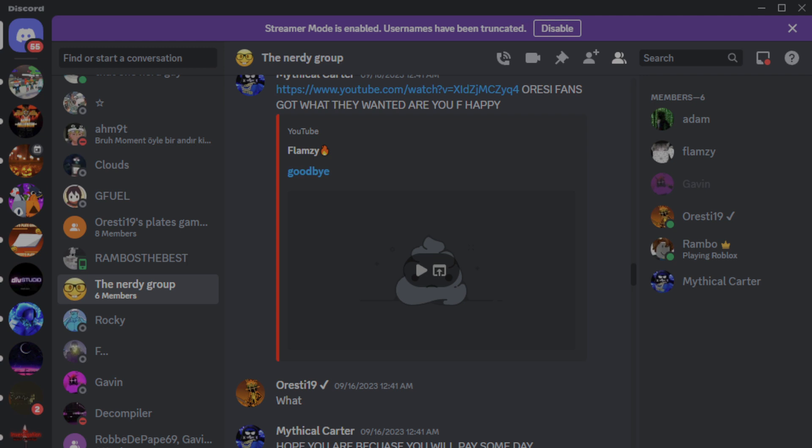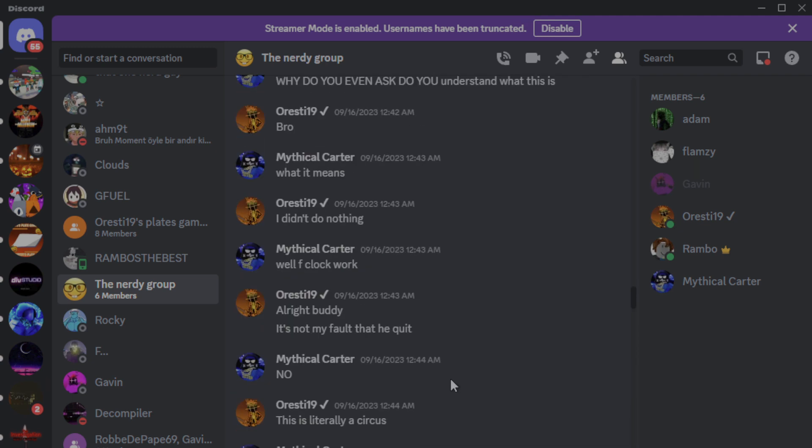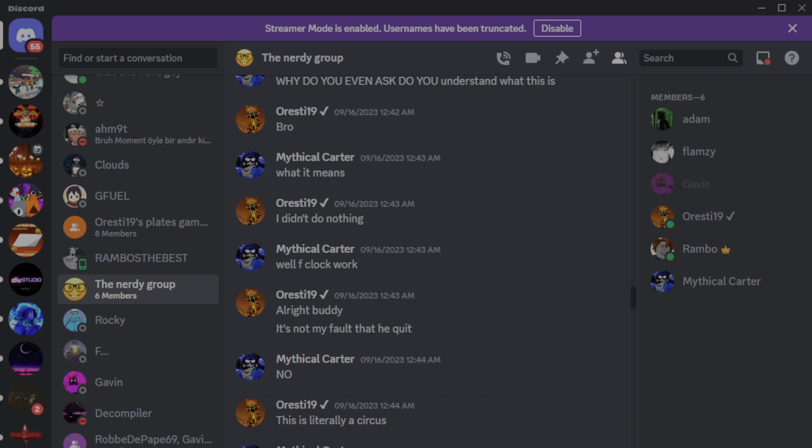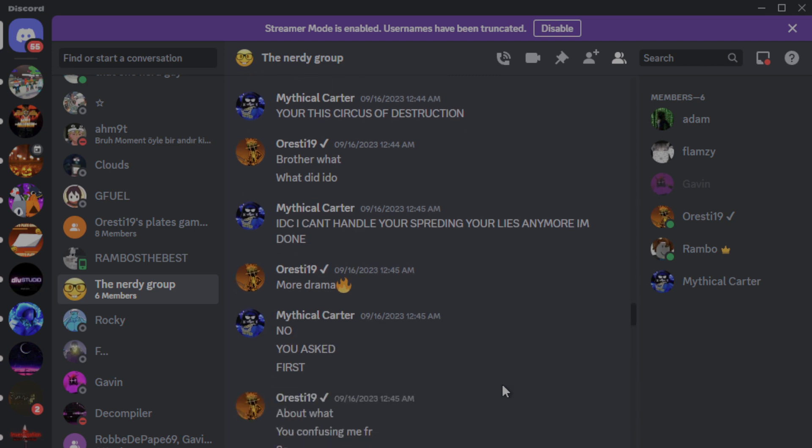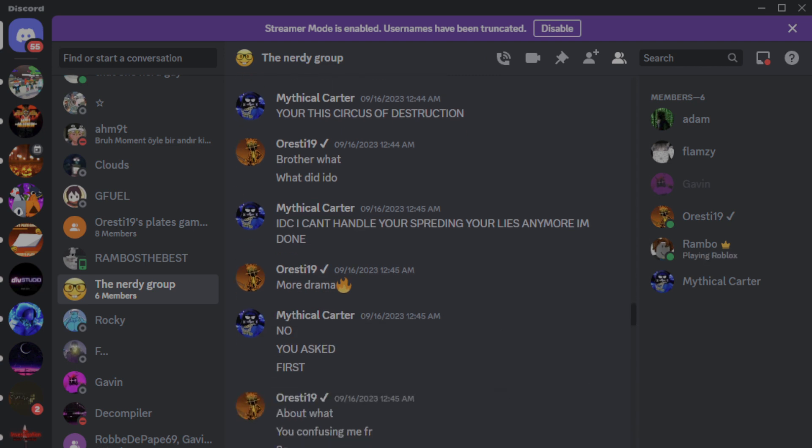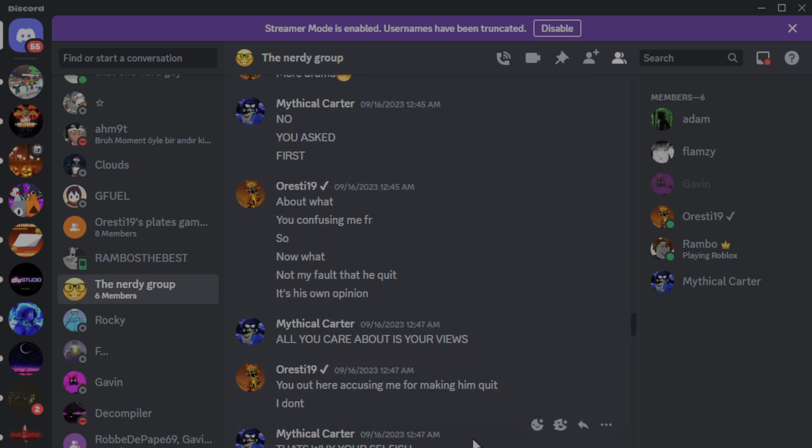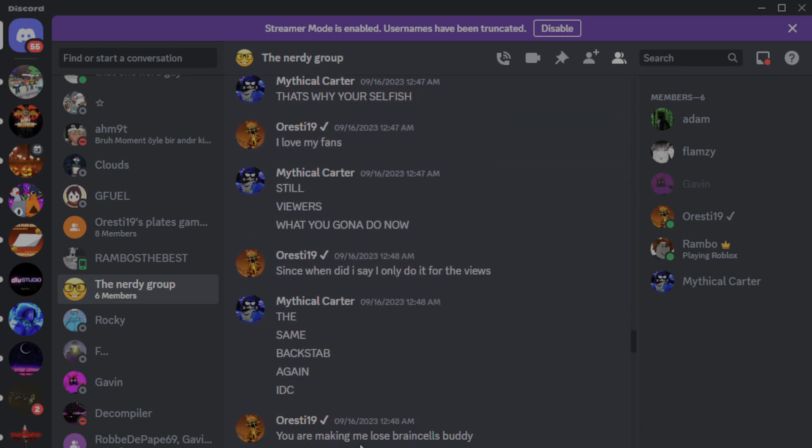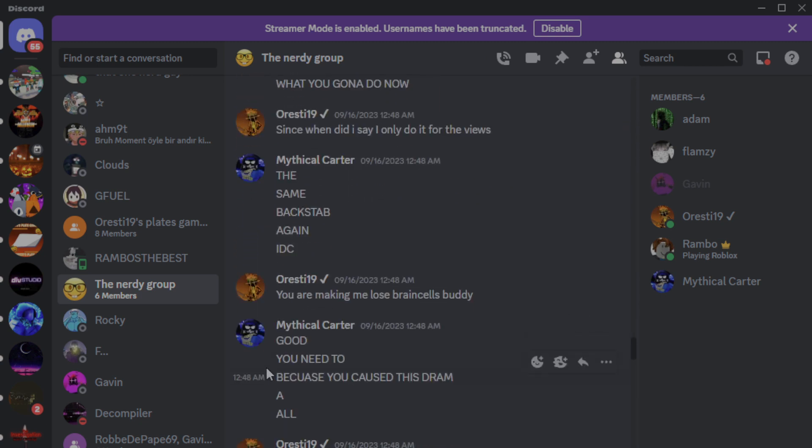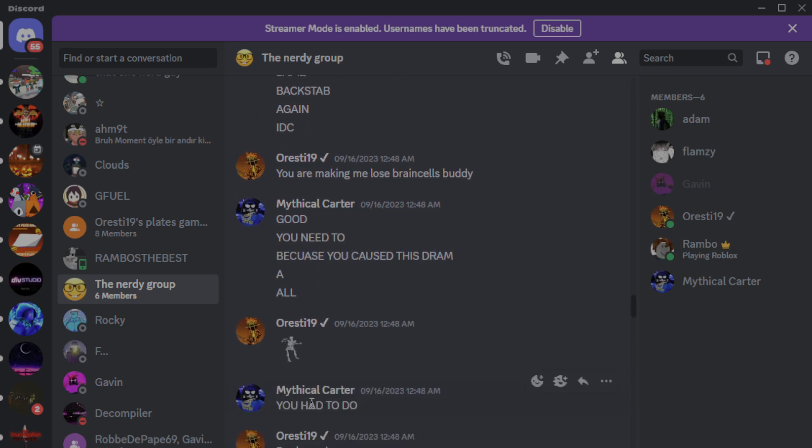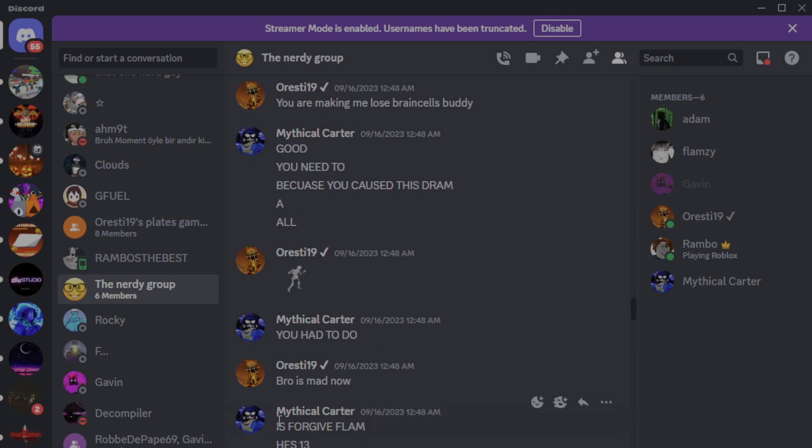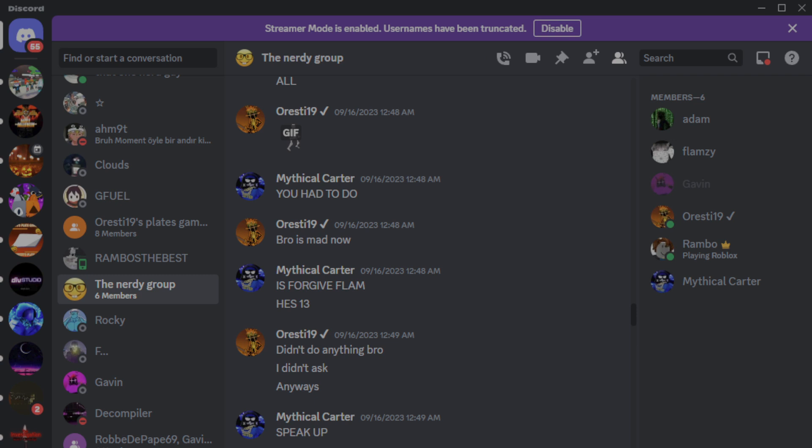Oresti fans got what they wanted. Are you freaking happy? I was kind of confused because I was sleeping. Me was sleeping. Hope, what happened? Why do you even ask? Do you understand what this is? Bro, it's, this guy tried to say that it's my fault that Flamzy quit YouTube. He was like, guys, I might quit YouTube. So all you care about is your views. You care about your views. That's why you're selfish. You caused this drama. Bro is mad now. You had to do it, he's 13. I didn't ask. This is literally a circus.